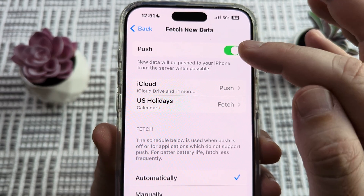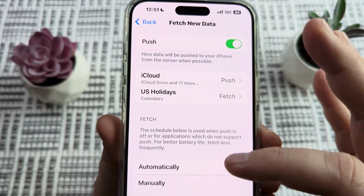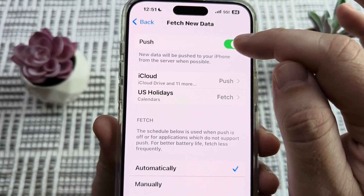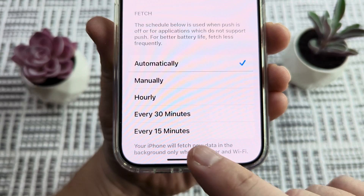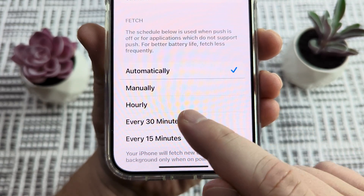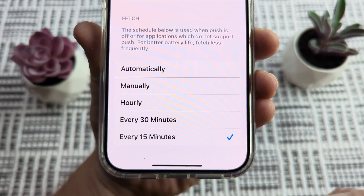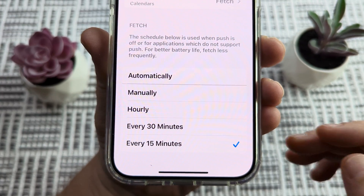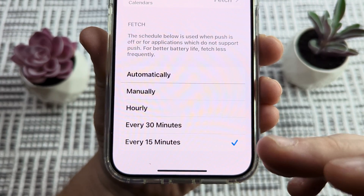If you don't want to go with that option — because using Push will also check for other things besides email — you can go ahead and disable that. Instead of Automatically, you can use the function down below and set it to 15 minutes. That way, every 15 minutes it's going to try to fetch new information and pull in new email.